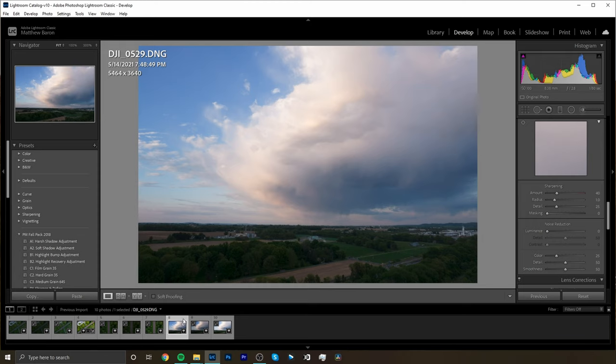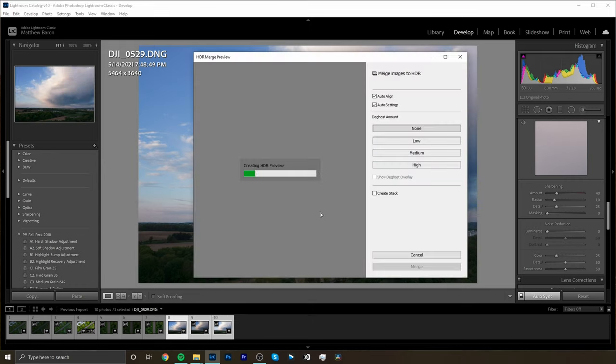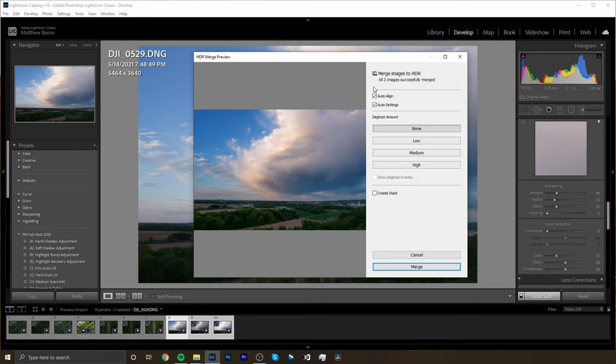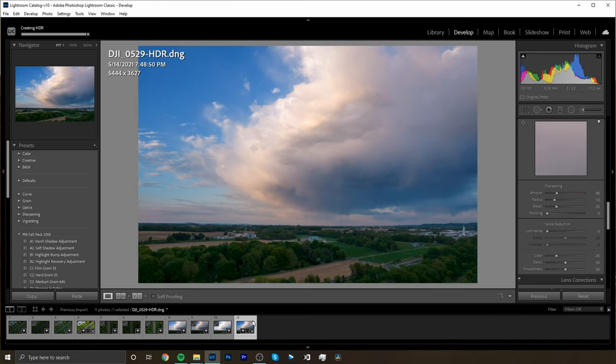So again we're just going to follow those same three steps. We're going to click our first image, hit shift, click our last image, right click, photo merge, HDR. Again leave these settings basically the way they are. Hit merge, spits out the HDR image and now you can see we have full detail in our sky and also more detail in our shadow.